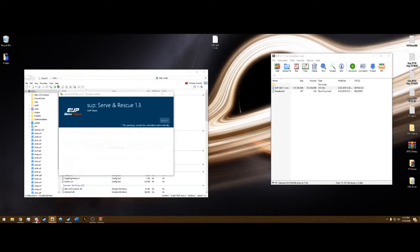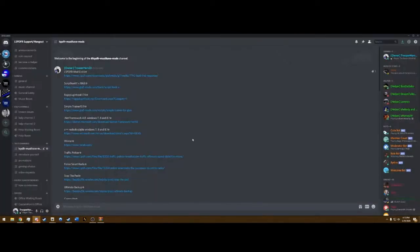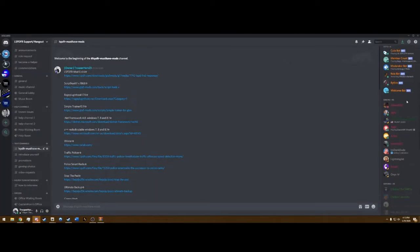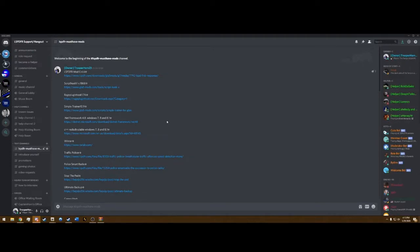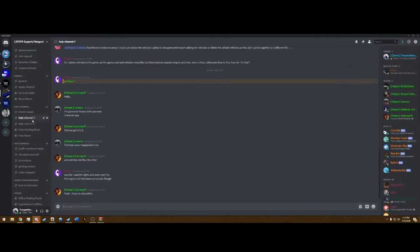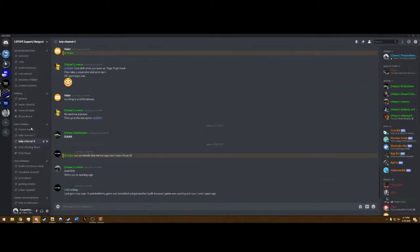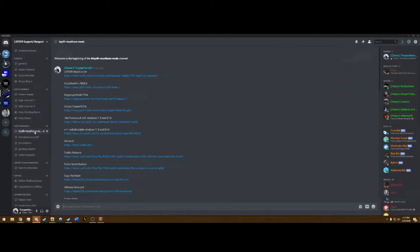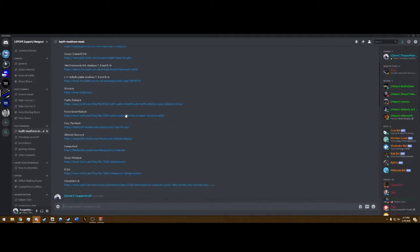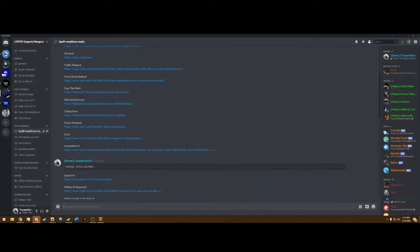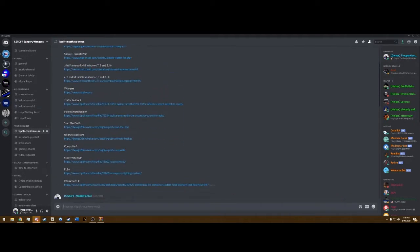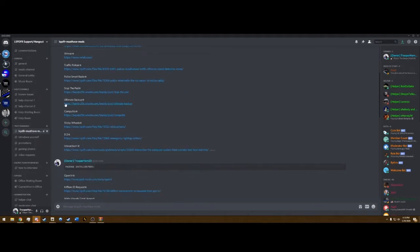And while that's installing, guys, don't forget I have a Discord, a growing Discord. And we have Help Rooms if you have any issues or just come in here to hang out. We have covered Police Smart Radio, Traffic Policer, all the required mods, Stop the Ped.